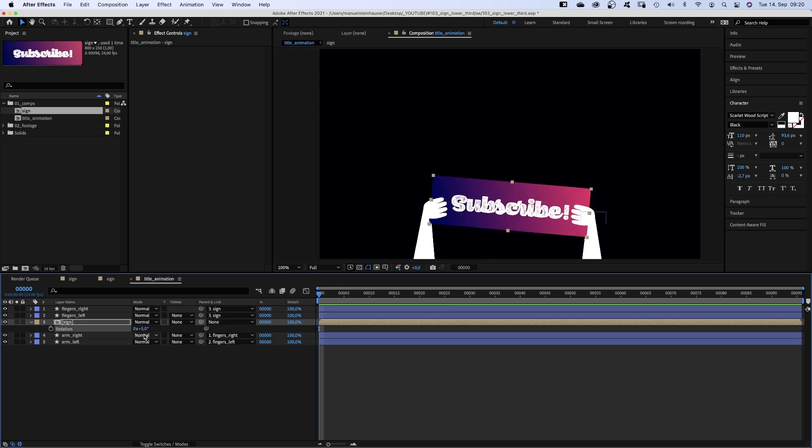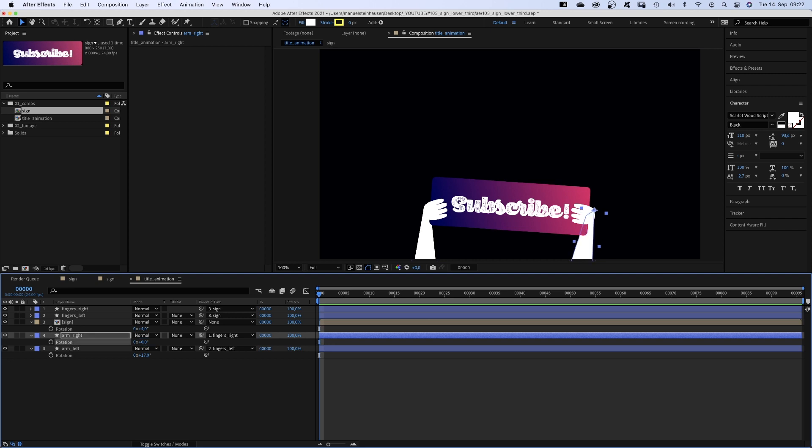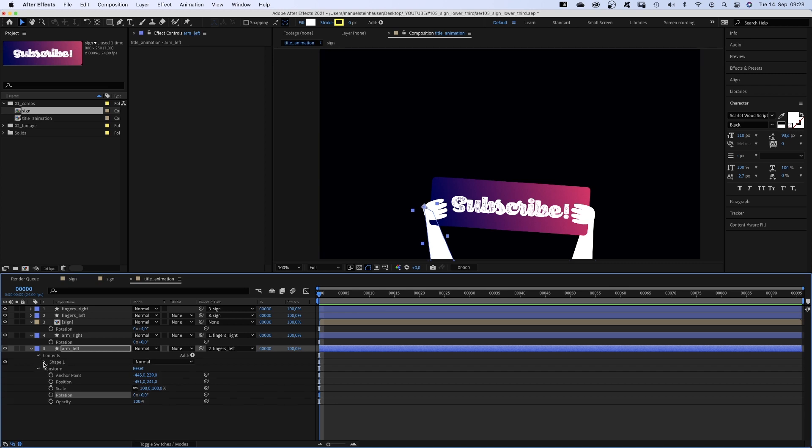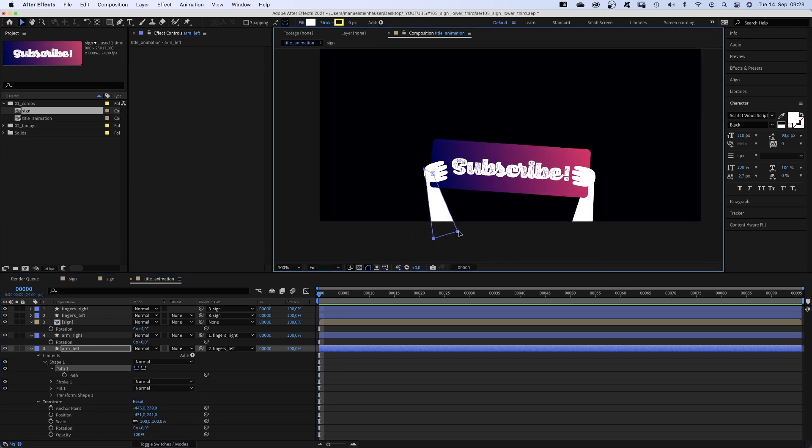We want the arms to always point downwards though. Therefore we open the rotation properties of the arms and set both rotations to zero first of all. Then we open both path properties and realign the shapes.